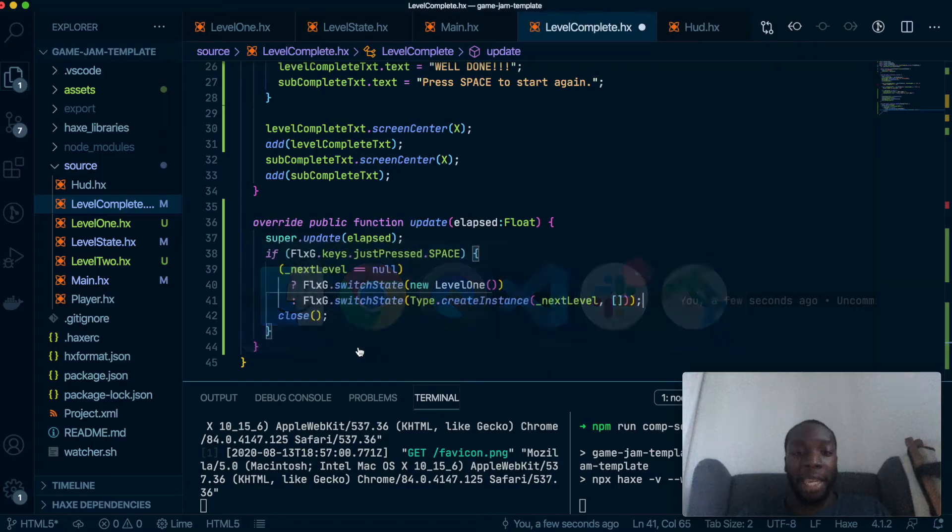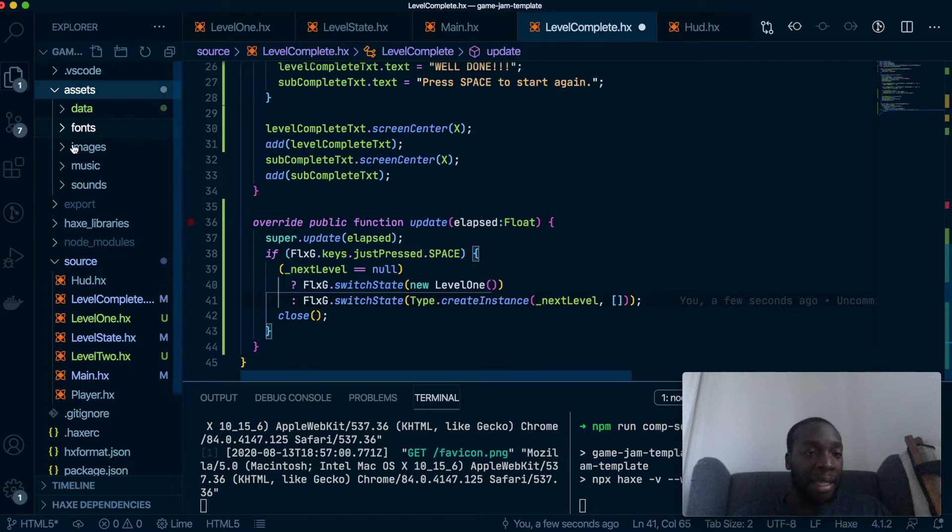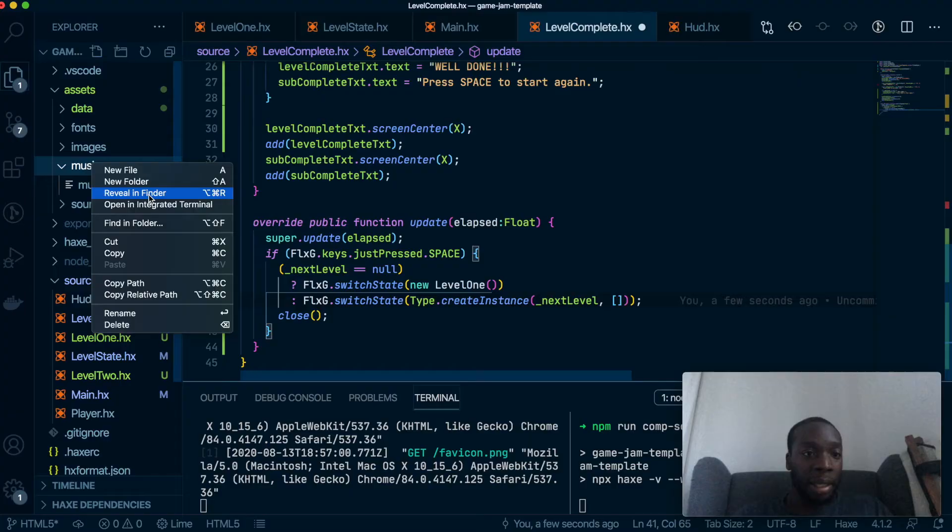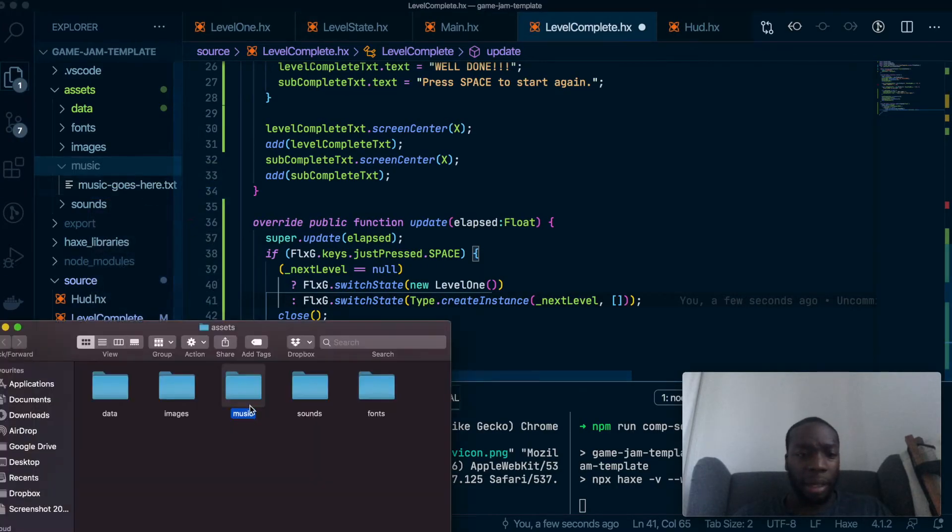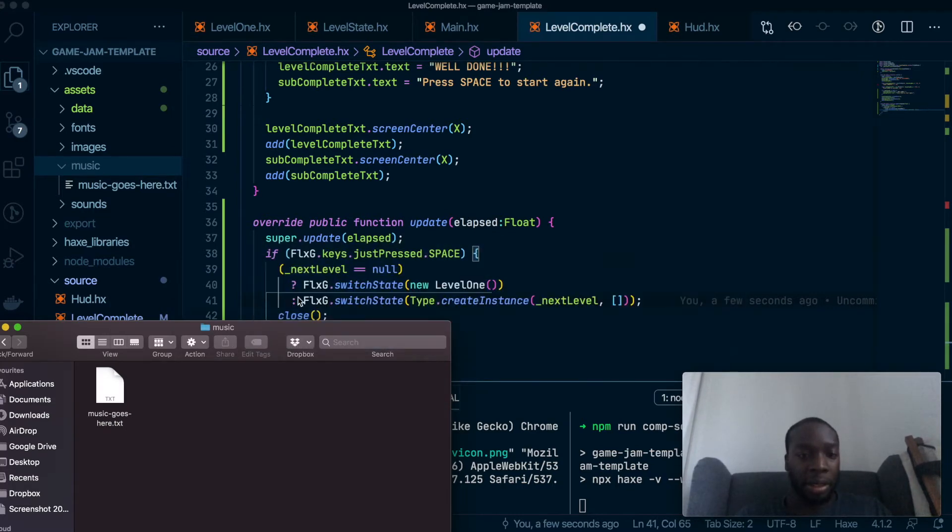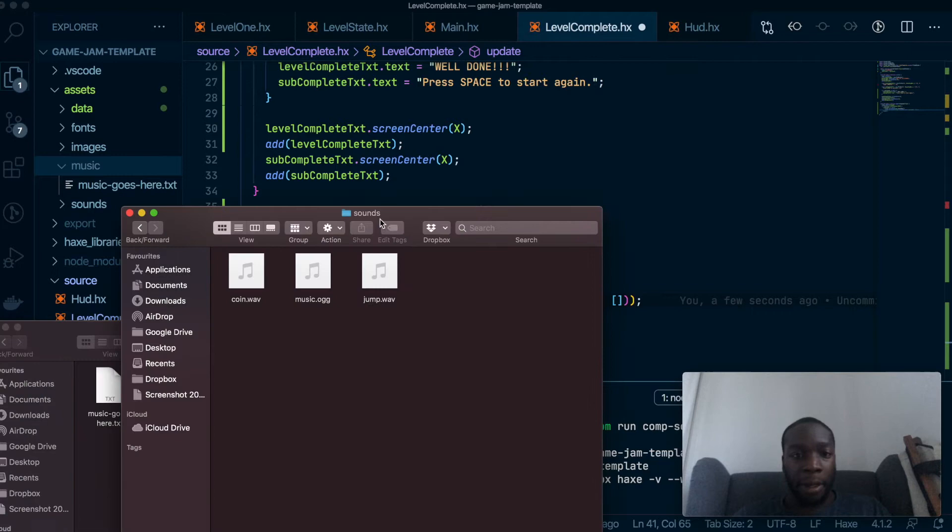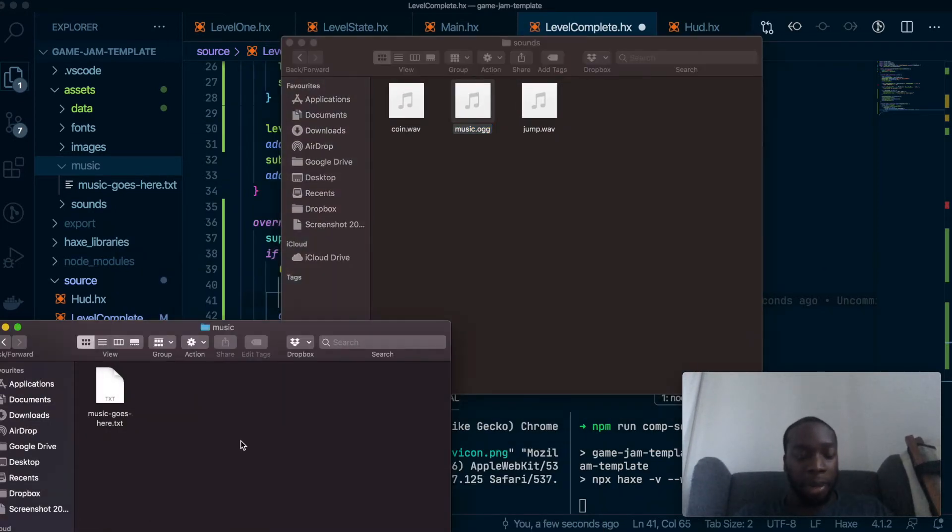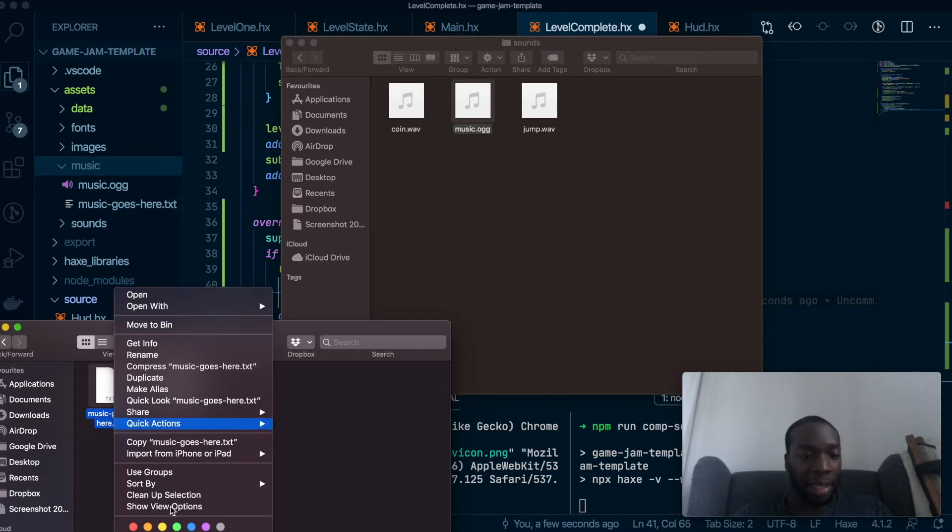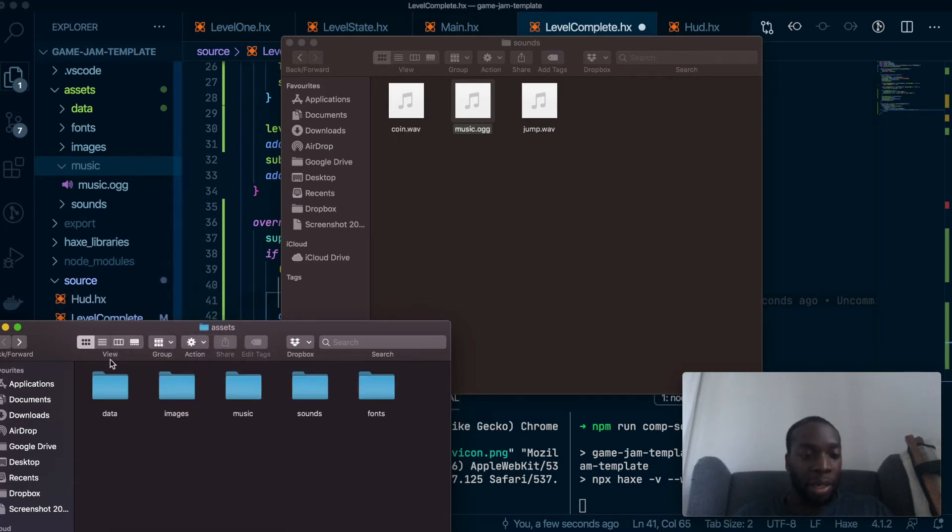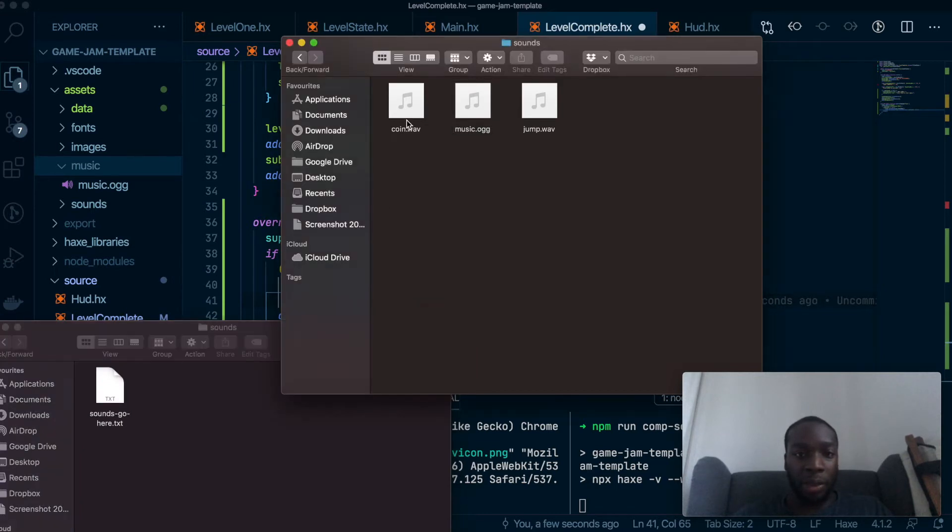Make sure that in your code you open up the assets and music section in your finder, and what we want to do is just grab the music, put it in the music section. We don't need this text file anymore so we can get rid of that, and when it gets to the sounds, of course these two sounds are what we need in there.